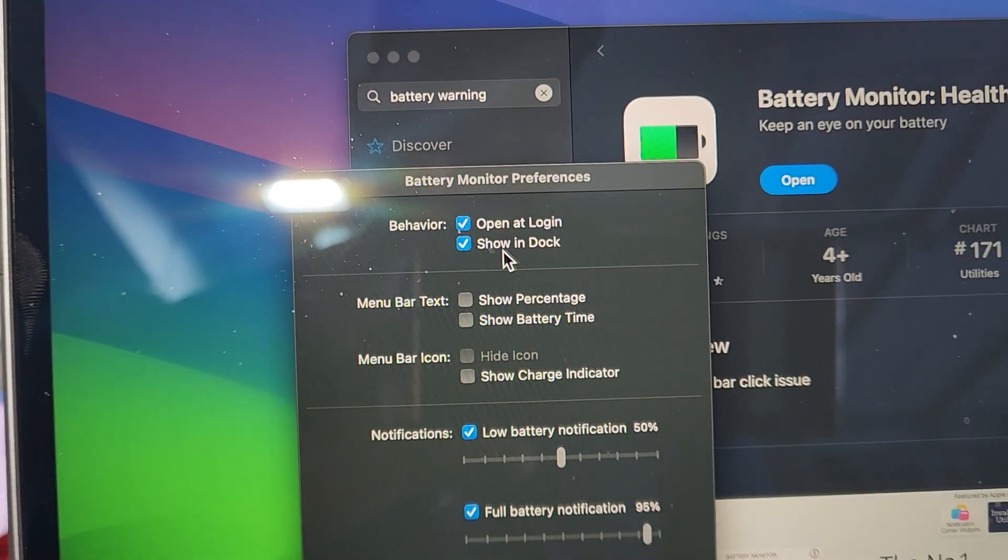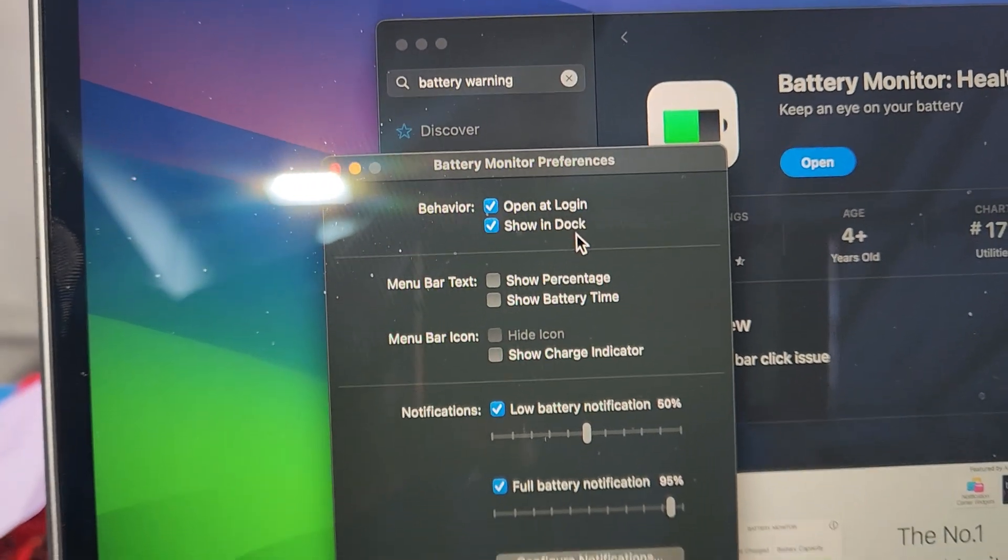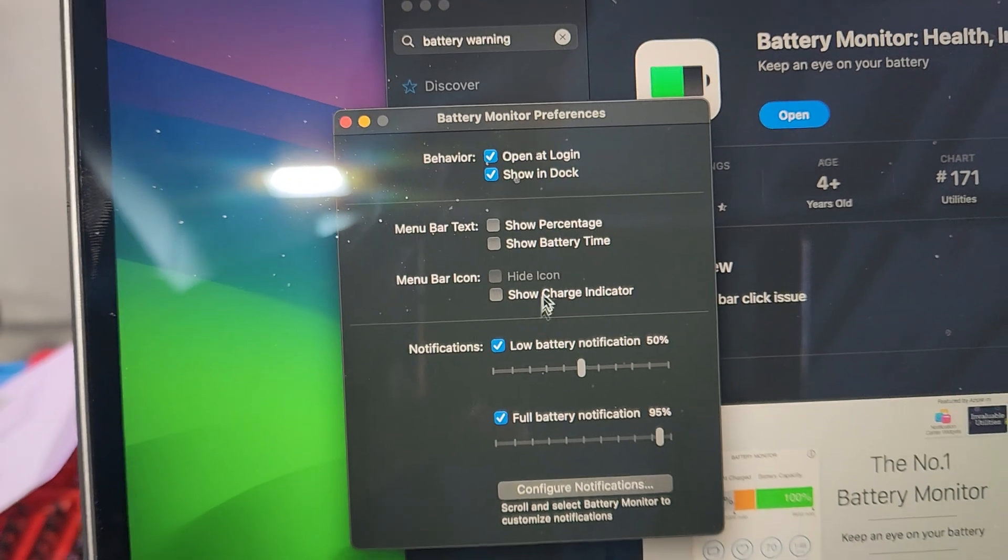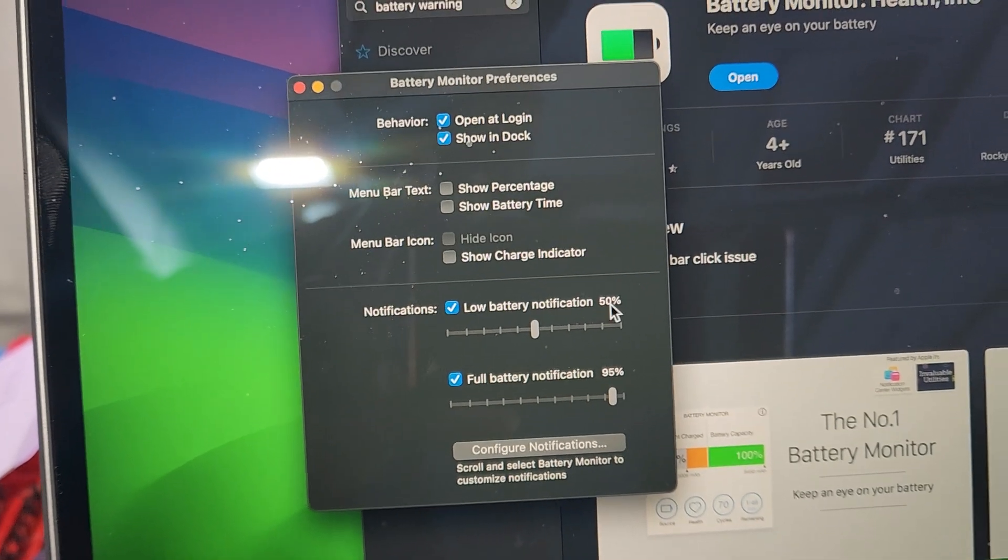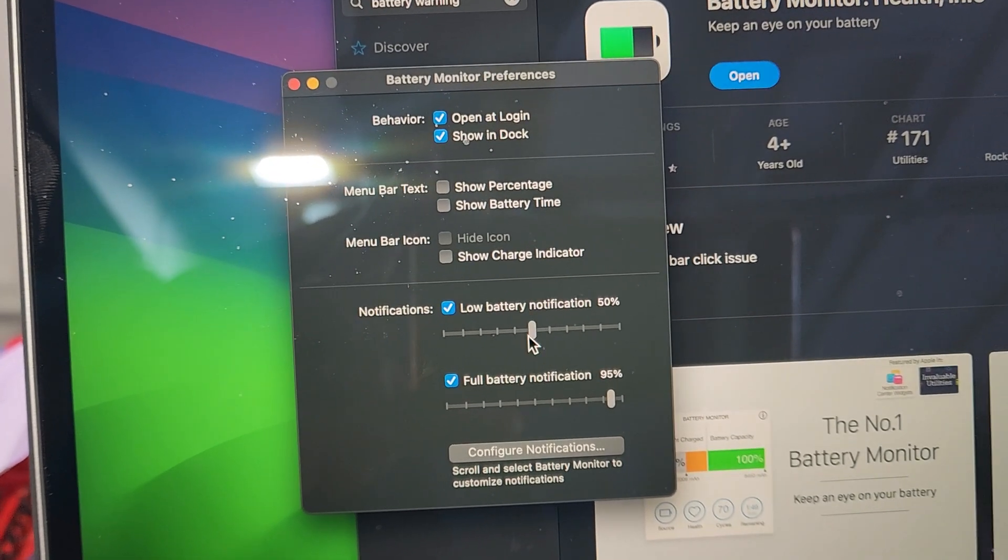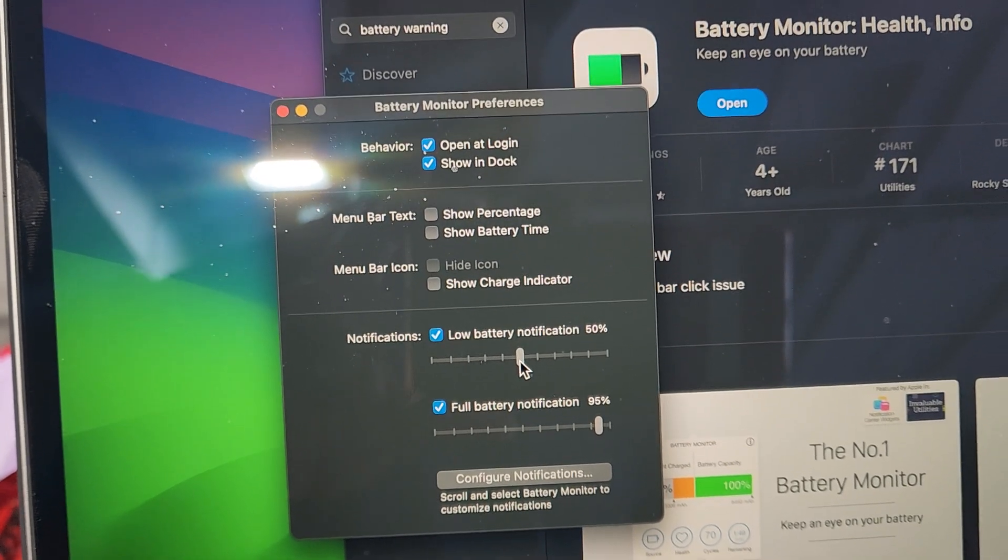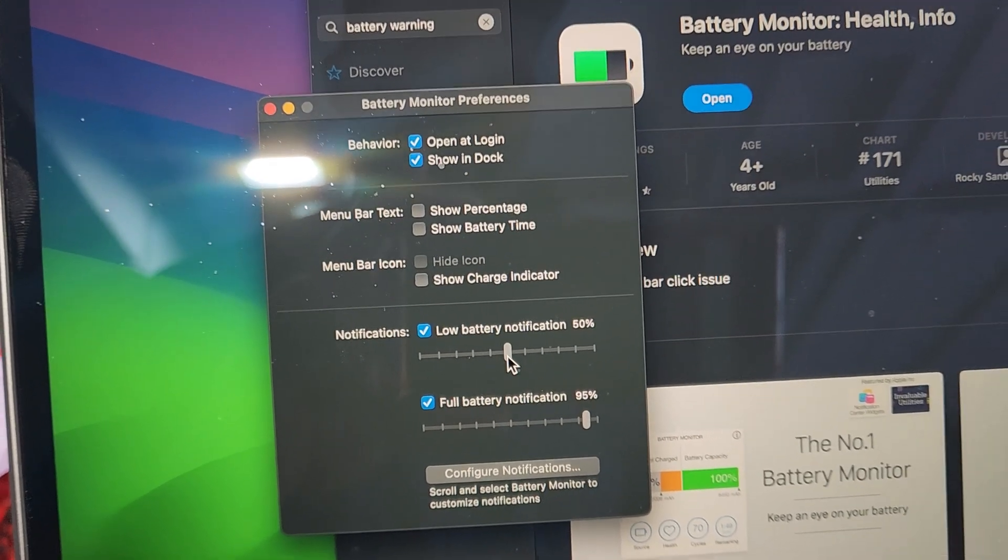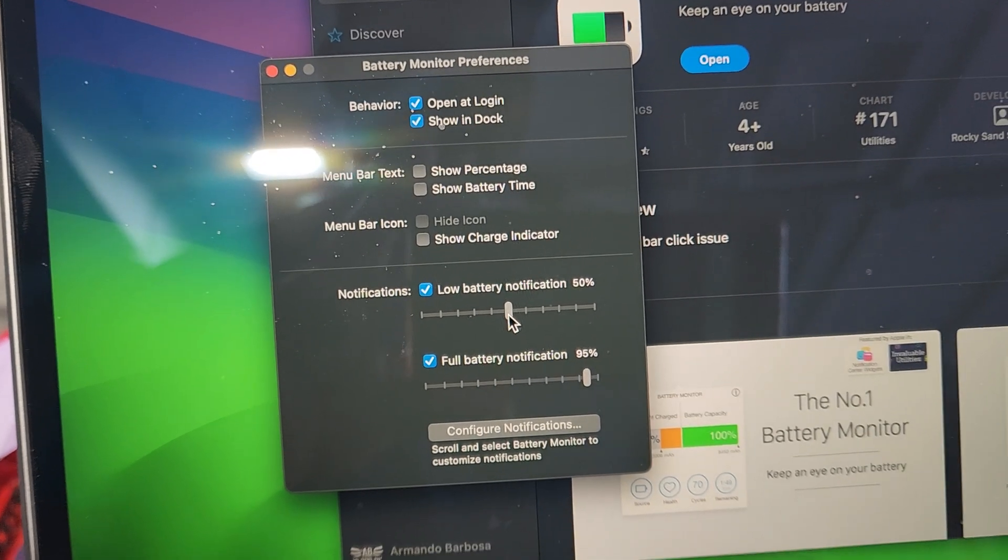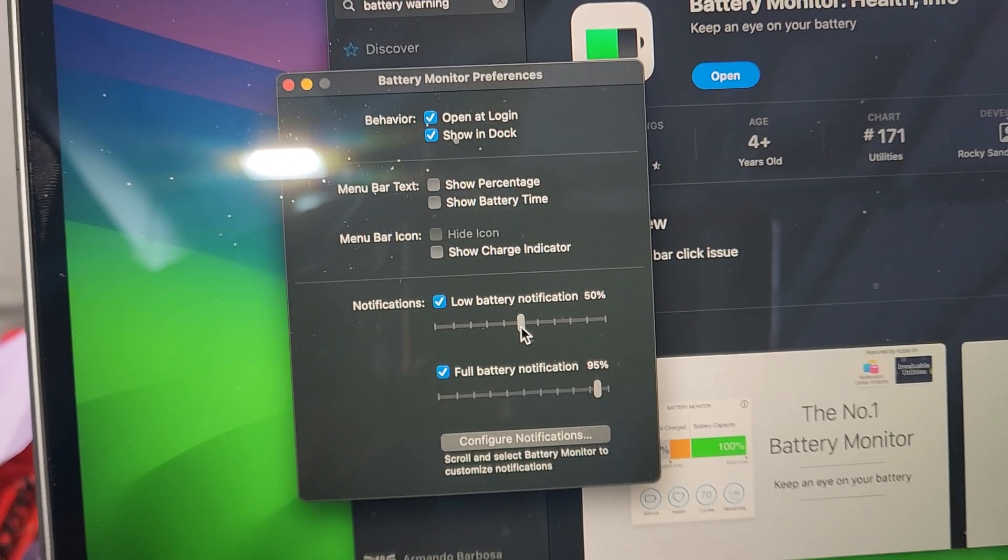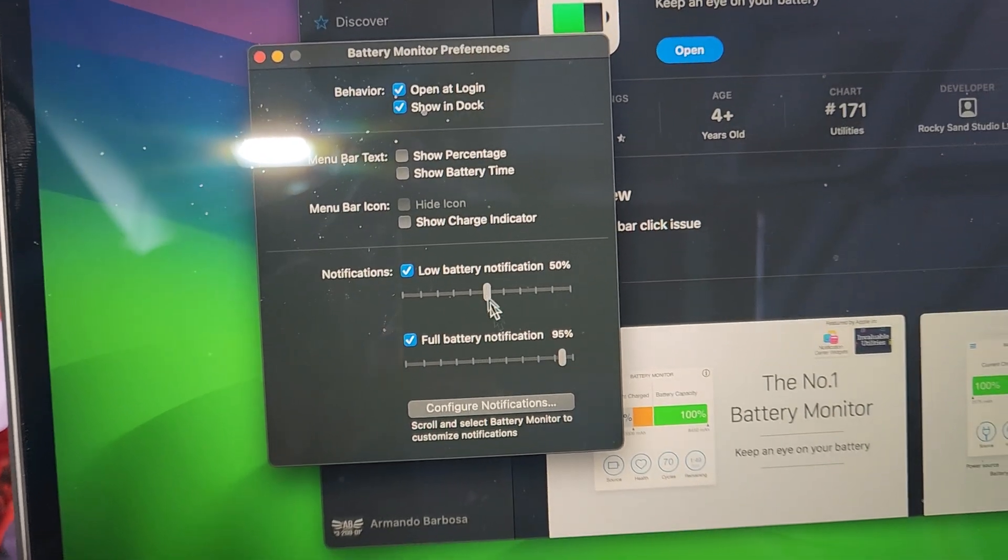Open at login, show in dock. I leave everything else grayed out. Low battery information. I send mine to 50%, meaning I want to be notified at 50% when my battery's acting up.